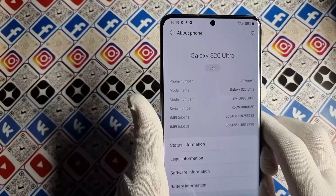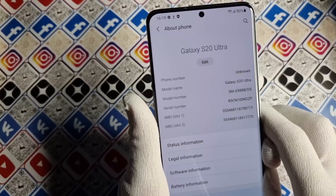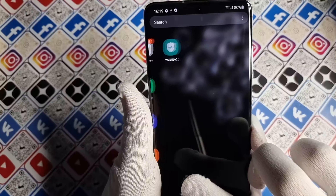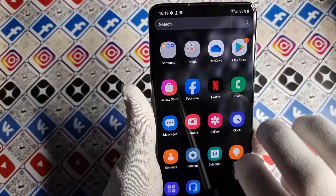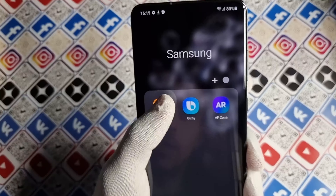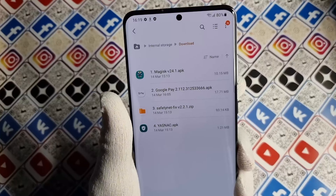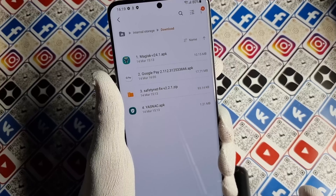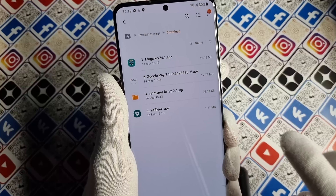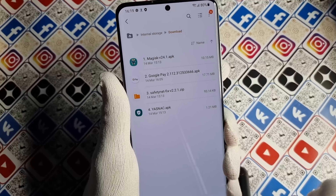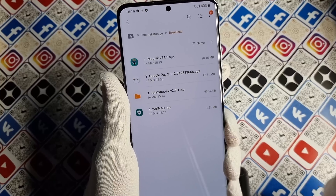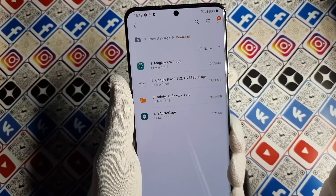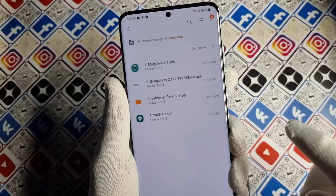Hello guys. Today we are going to set up Google Pay, Netflix and other applications on a rooted phone. These applications will tell you that you have a rooted phone and because of that they don't want to work. So we're going to bypass this.